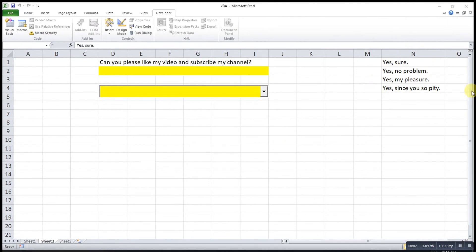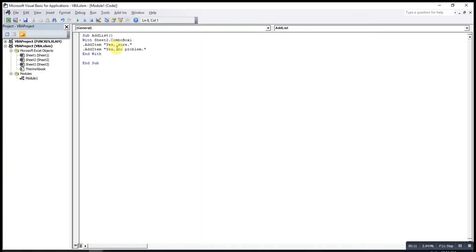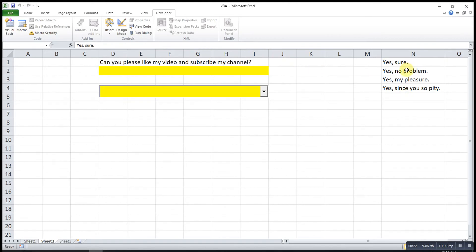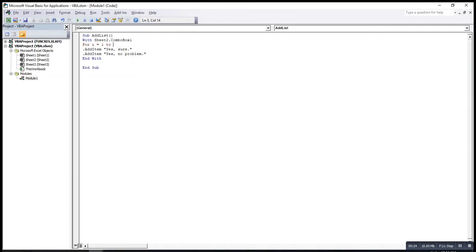Besides that, if you already have a list in cells and want to use it instead of adding items one by one with AddItem, you can use a For loop. We write: For i = 1 to 4 — since we have four options, the loop runs from 1 to 4. Instead of typing each option manually, we call the cell containing the option we want.